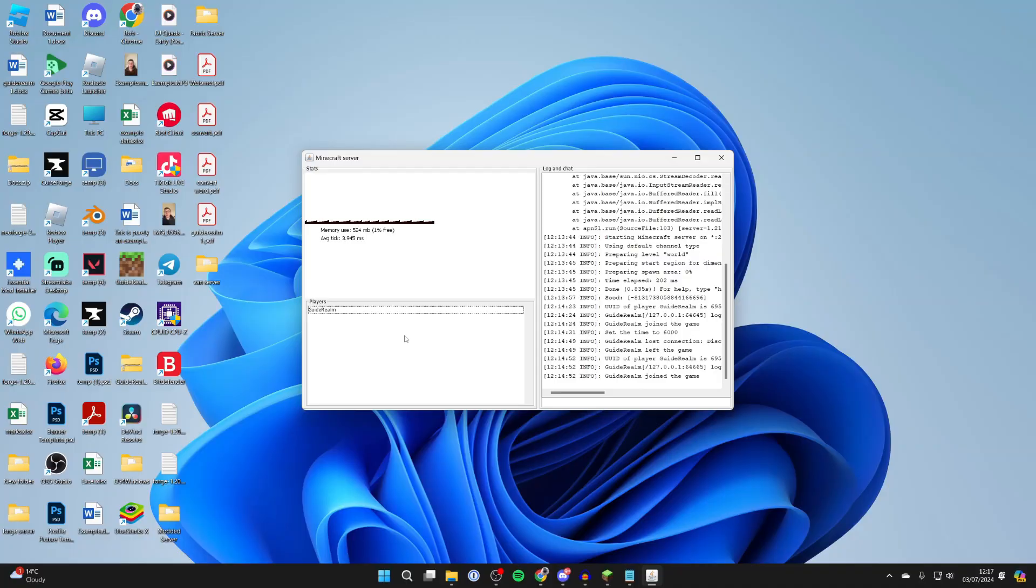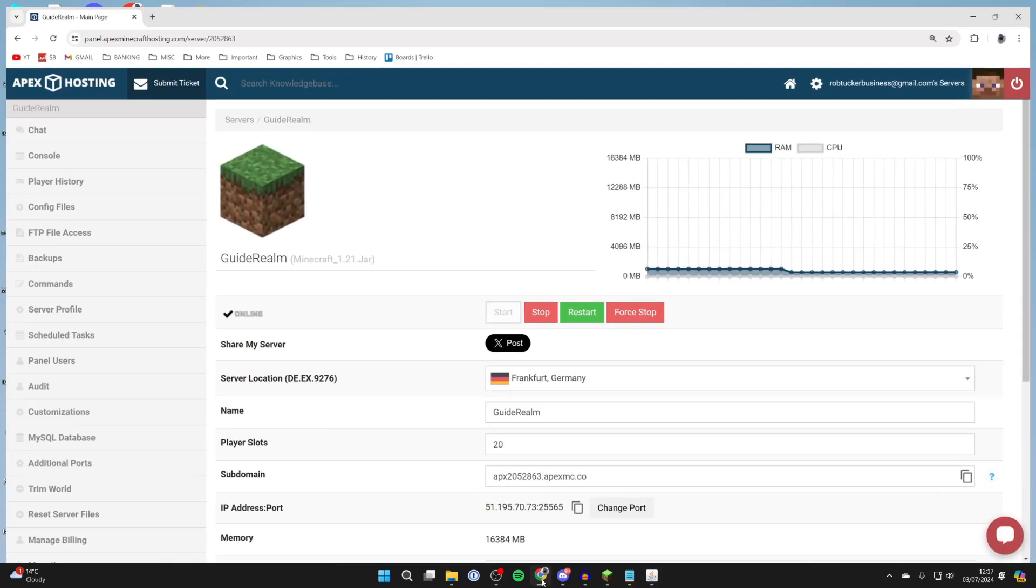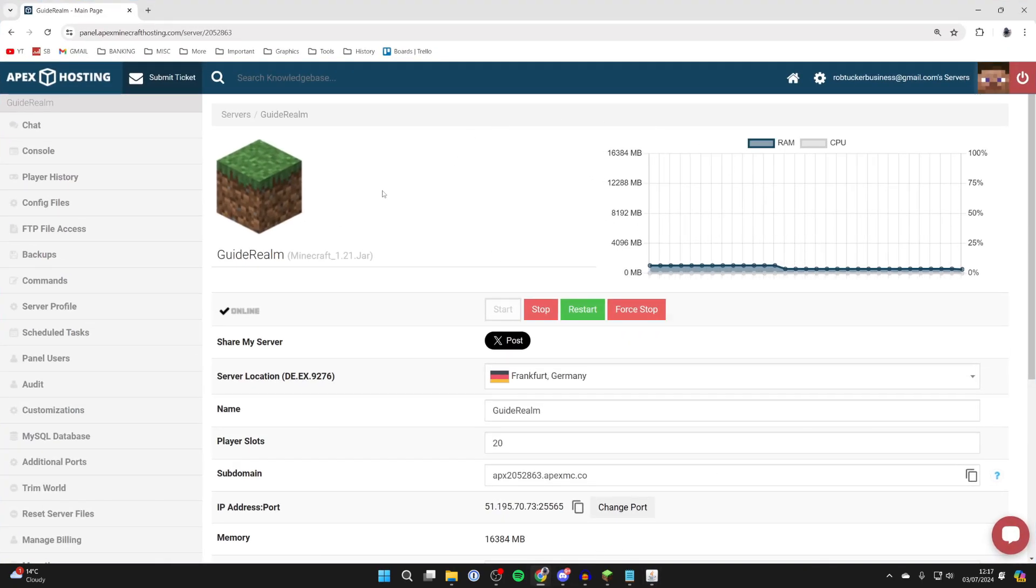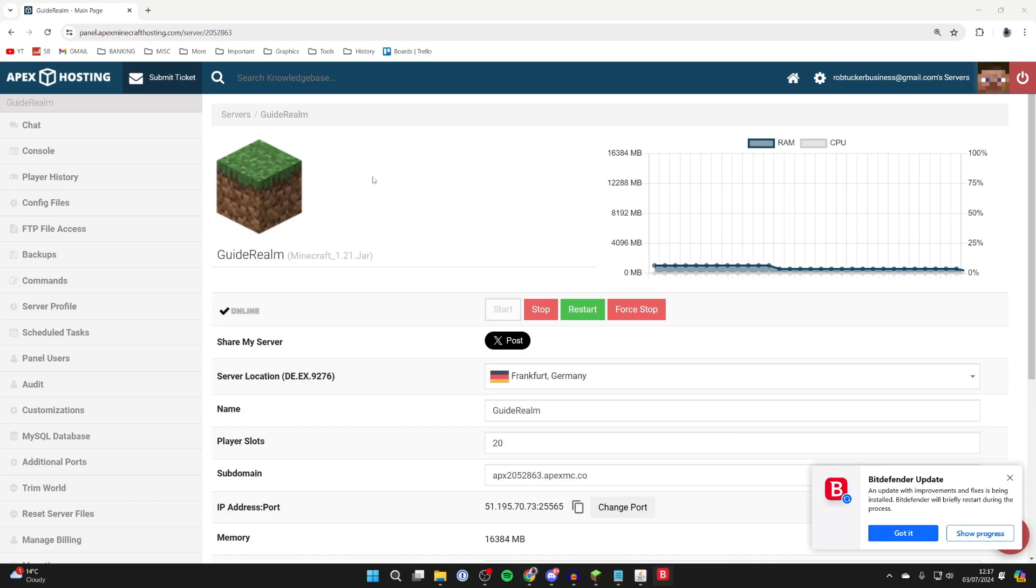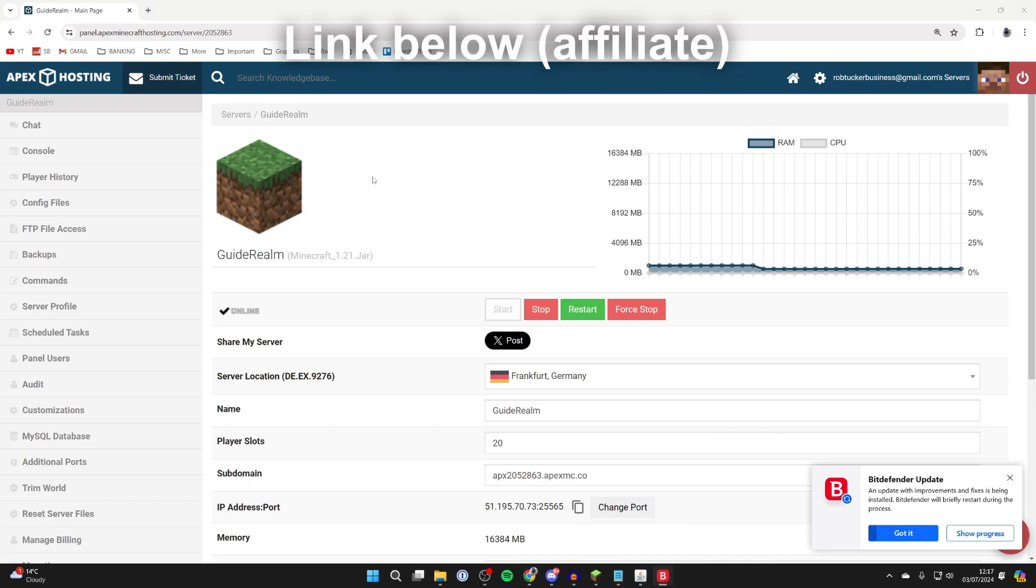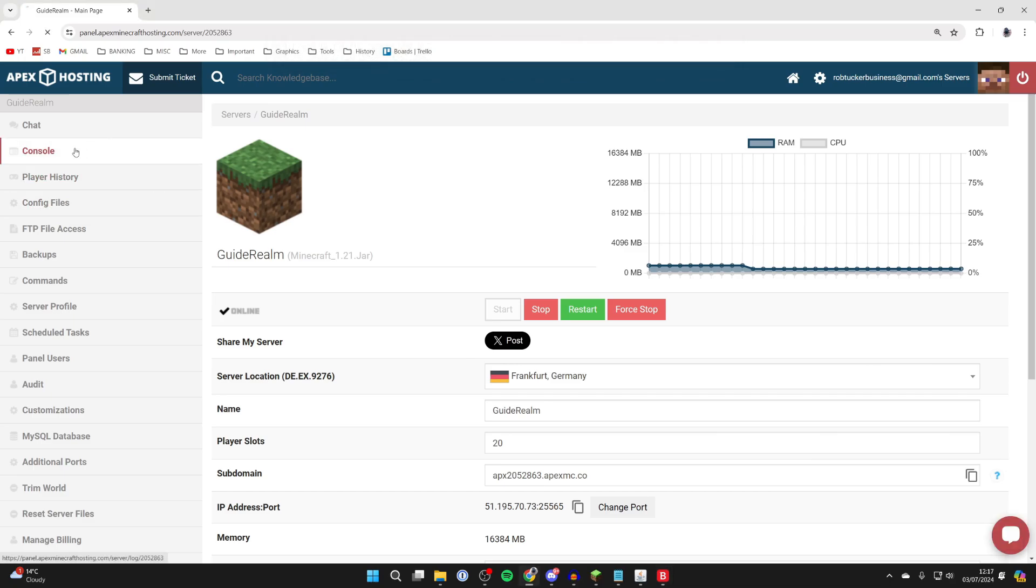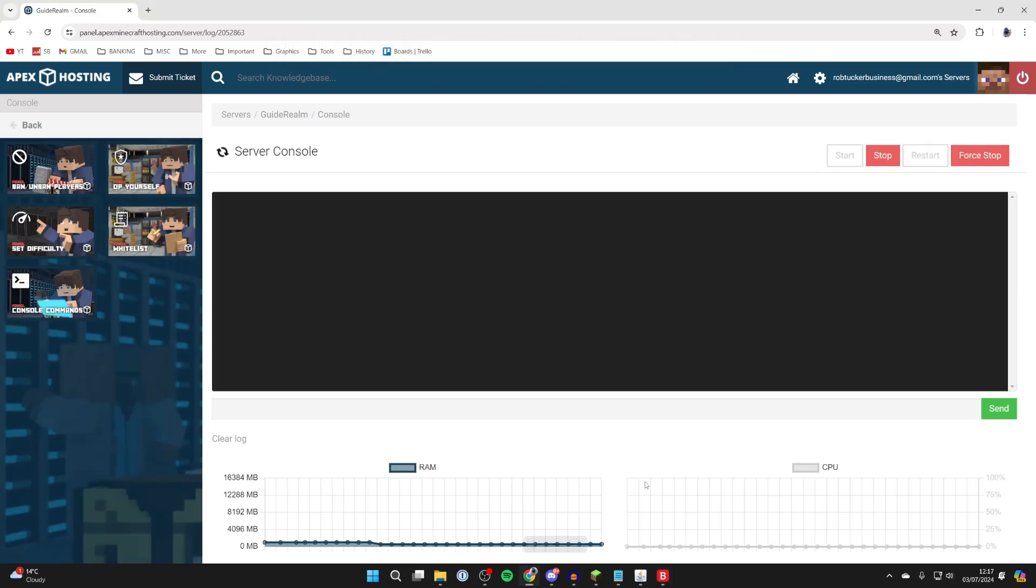If you're hosting on your computer, open up the server application, or if you use a Minecraft server host, that's fine as well. If you're in need of a Minecraft server host, check out Apex—I'll put a link down below in the description and comments. Come over to the left and click on console.